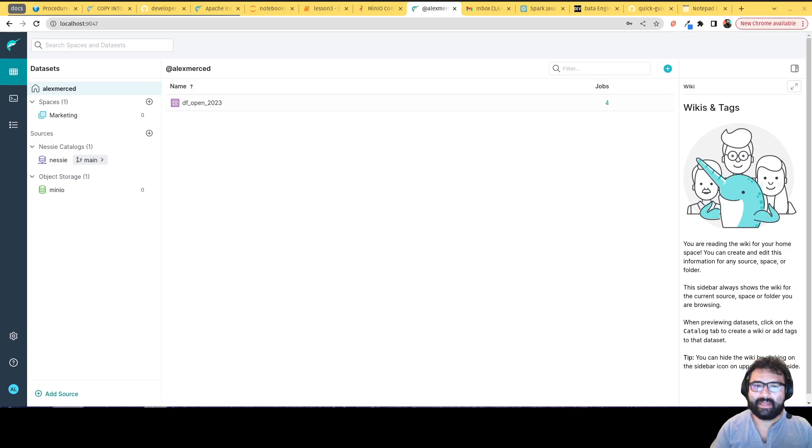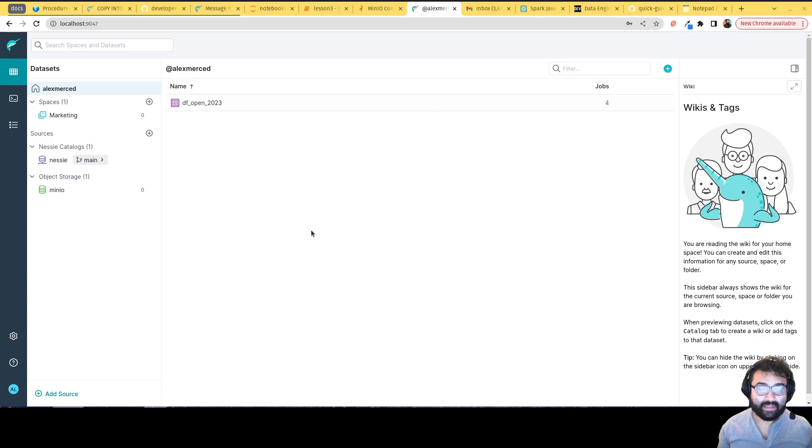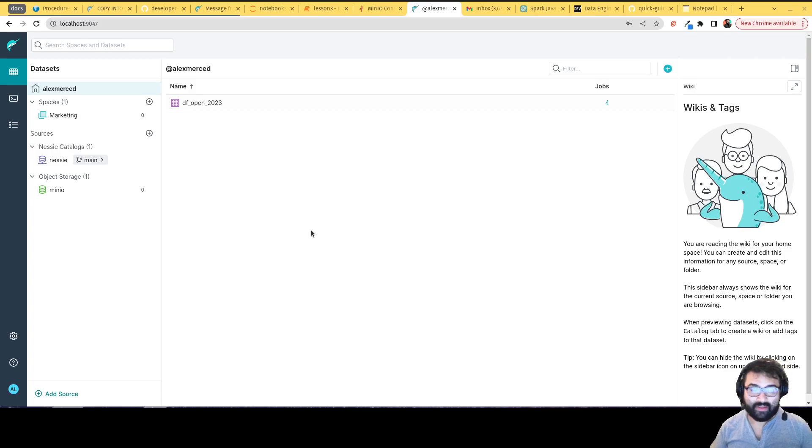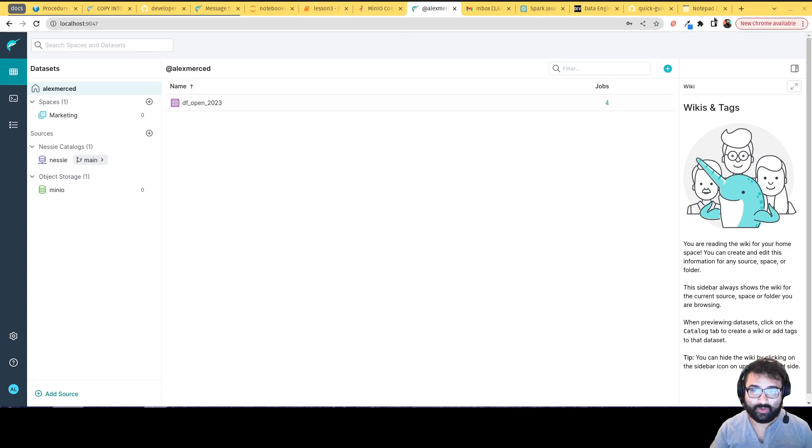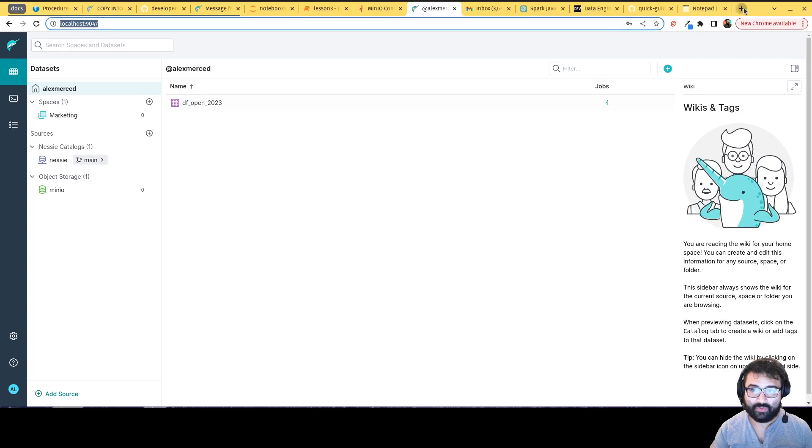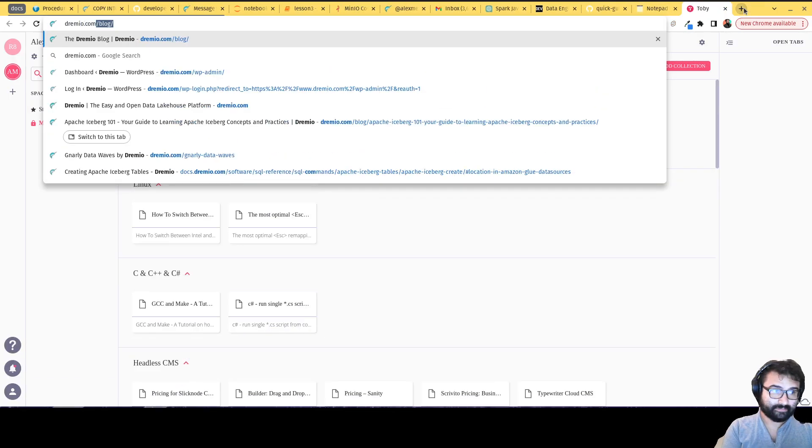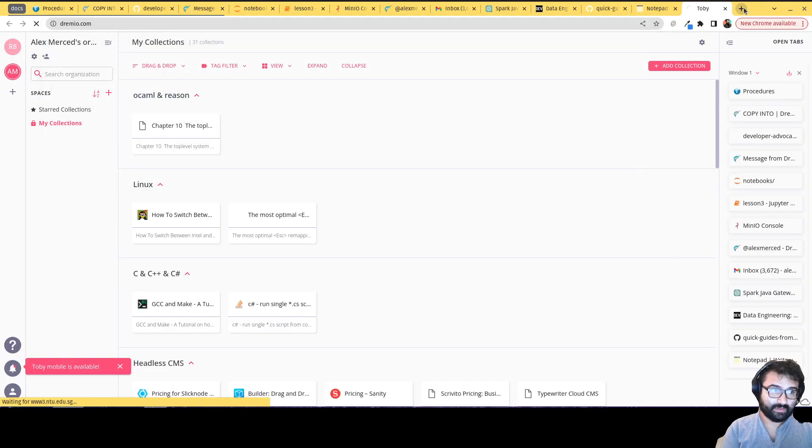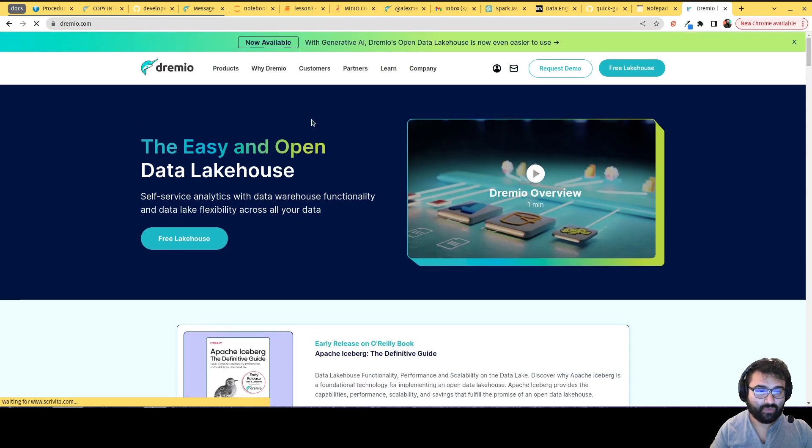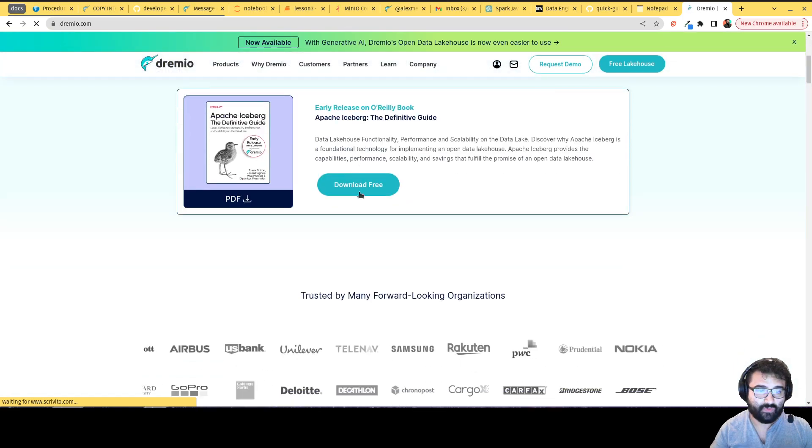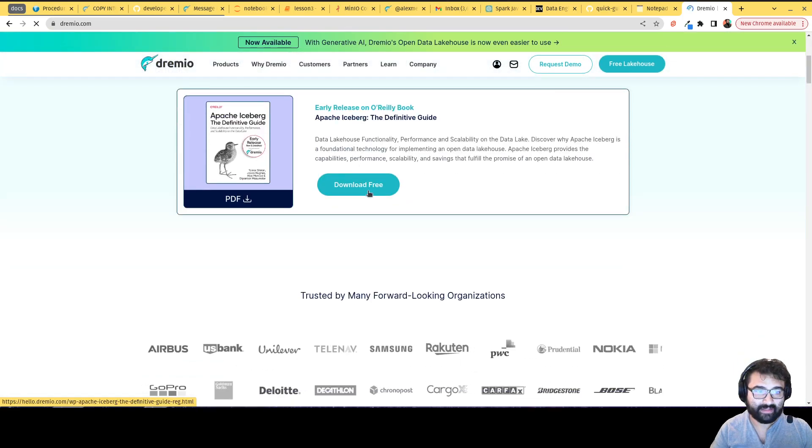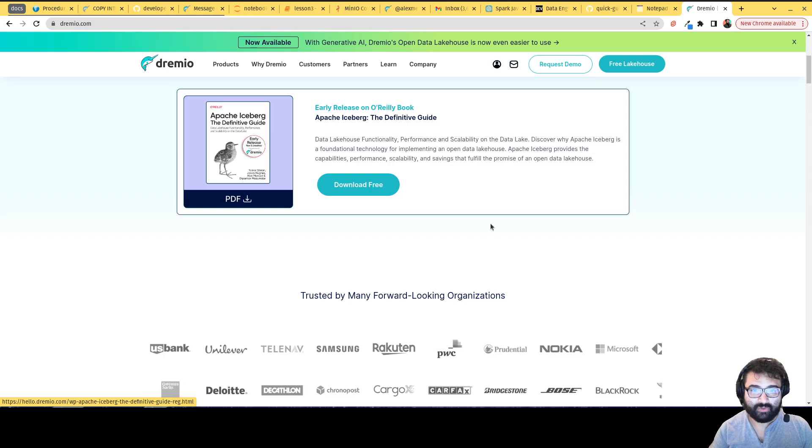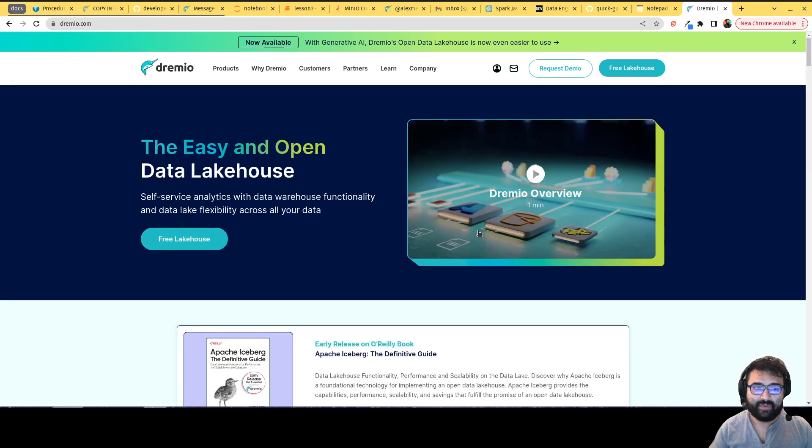A couple things I want to make sure you know is that we do have an upcoming O'Reilly book called Apache Iceberg, the Definitive Guide. I'm one of the co-authors. You can get an early release copy by heading over to Dremio.com. You can just get a free copy of the book, so check that out.